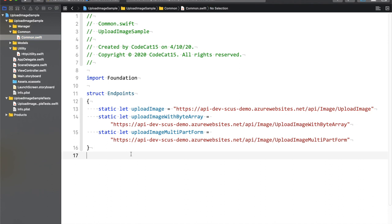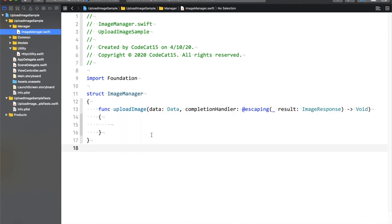Encodable request and Decodable response — this is something I have explained in the API series, so it is very important that you watch the API series videos first, and then this code is going to make more sense. In common, I have a structure called endpoint with static fields, and these static fields are the POST API endpoints: upload image, upload image with byte array, and multipart form.